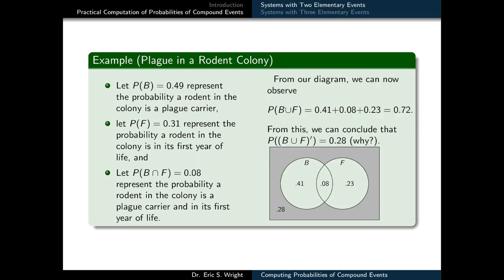At this point, the only unlabeled sector of our Venn diagram is the probability of the complement of B union F. We can determine the probability of B union F by inspecting the parts of the diagram we have labeled so far — those are the interiors of the B or F circles. It's 0.41, 0.08, and 0.23, so the probability of B union F is 0.72. Then the probability of its complement comes out to be 0.28.